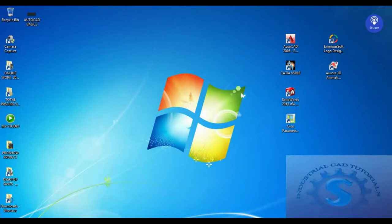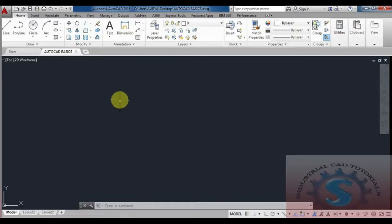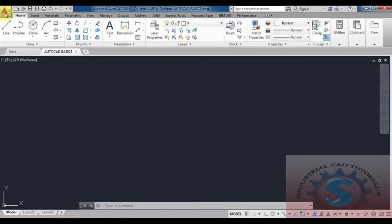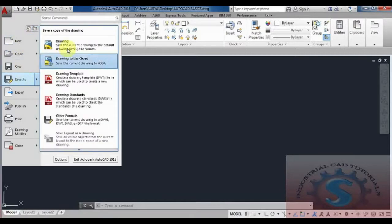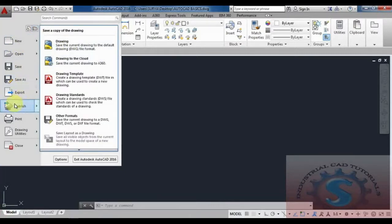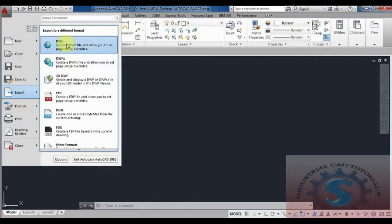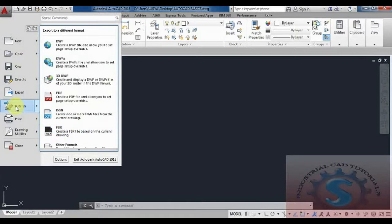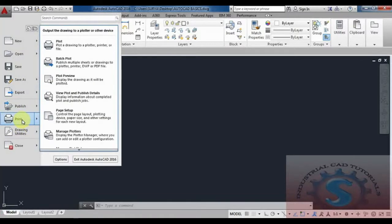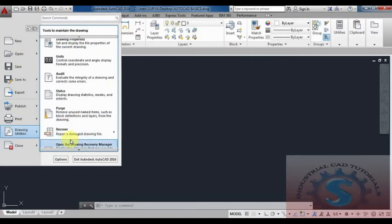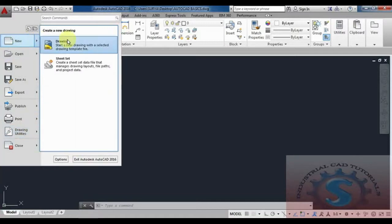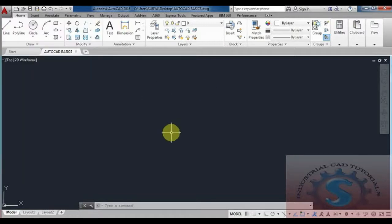Going back to the AutoCAD icon, you can use Save As to save the drawing with a different name or in a different format. You can also print files using the Plot option — there are different plot types like black plot and plot preview. I will explain all of these details in the next tutorials.